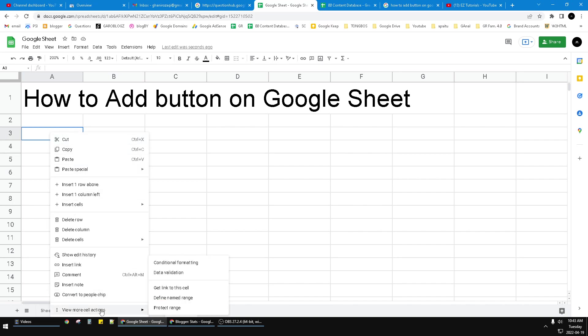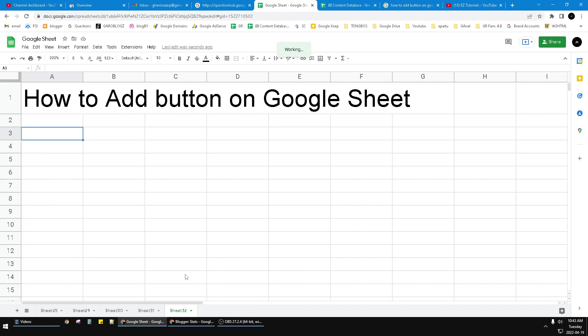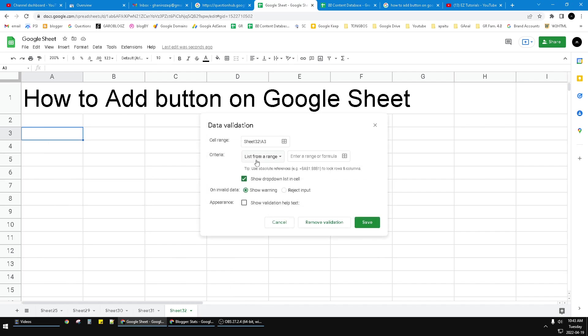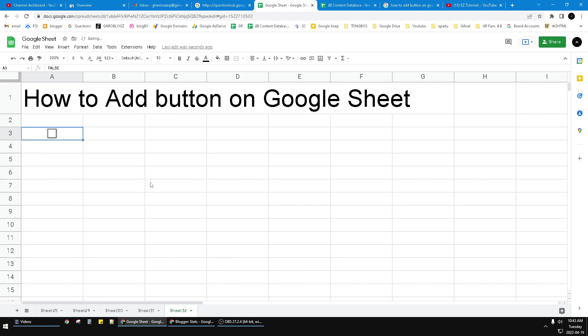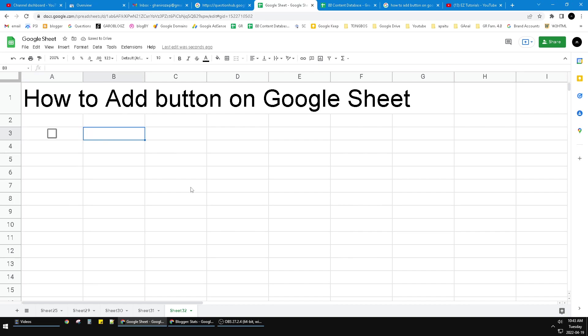Then click data validation and then click the checkbox. Now we have a checkbox which we can click. It is true when it's checked and when it's blank it's false, so you...